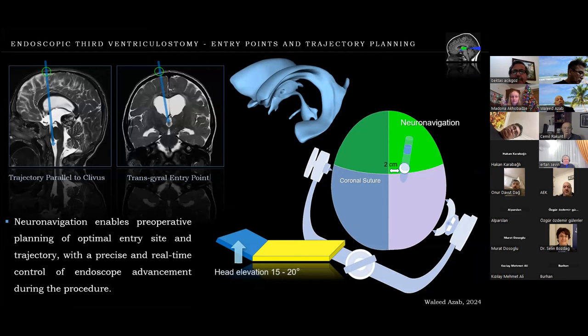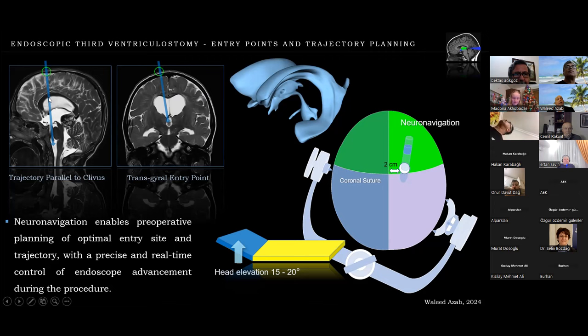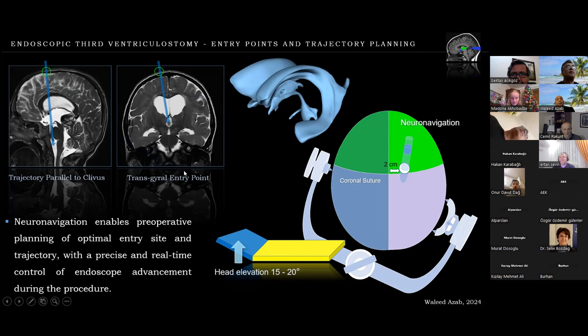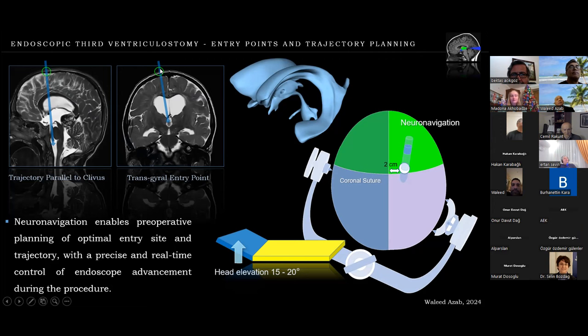The first point is to choose a trajectory planned as parallel as possible to the clivus. As you can see, this gives you an unimpeded view into the pre-pontine cistern while passing through the foramen of Monro and avoids having to exert much torque on the neurovascular structures around the foramen. The burr hole point is then extrapolated on the external surface.